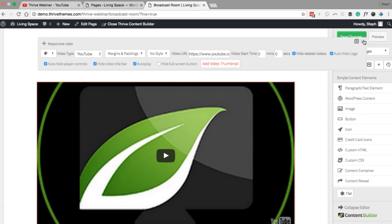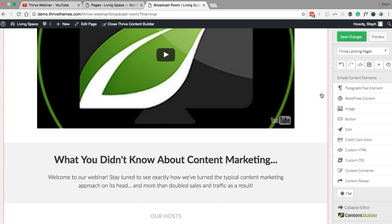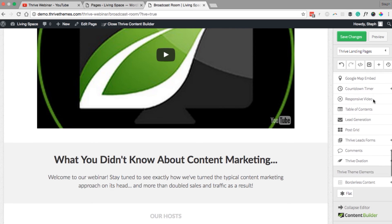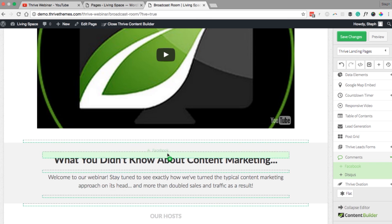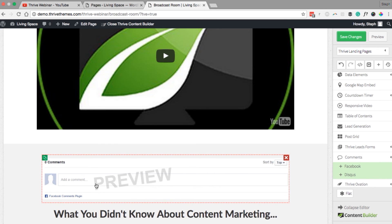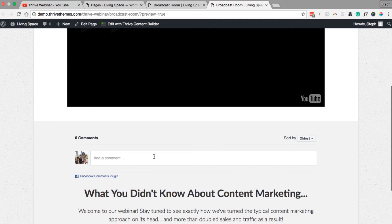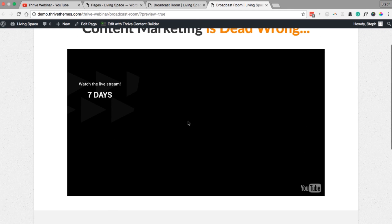Exit out of this menu. I'm going to add a comment box below this video so viewers can ask questions during the webinar — select Comments and Facebook. This allows viewers to comment with their Facebook profiles. Save changes and preview: you have the countdown timer and the ability to comment. Once live streaming begins, your video will start automatically.